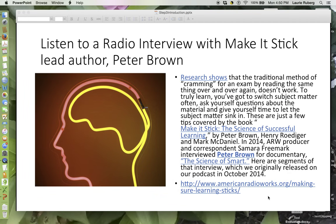I thought you might enjoy listening to a radio interview with the lead author of Make It Stick. This is a podcast, part of American Radio Works, recorded by WQED in Boston. The podcast was originally released in October 2014, very close to when the book was published. If you follow the link at the bottom, you can listen to the interview — it's 12 minutes long. I listened to it while I ate my lunch. It's something you can relax and listen to, and it's a nice reinforcement for the book.